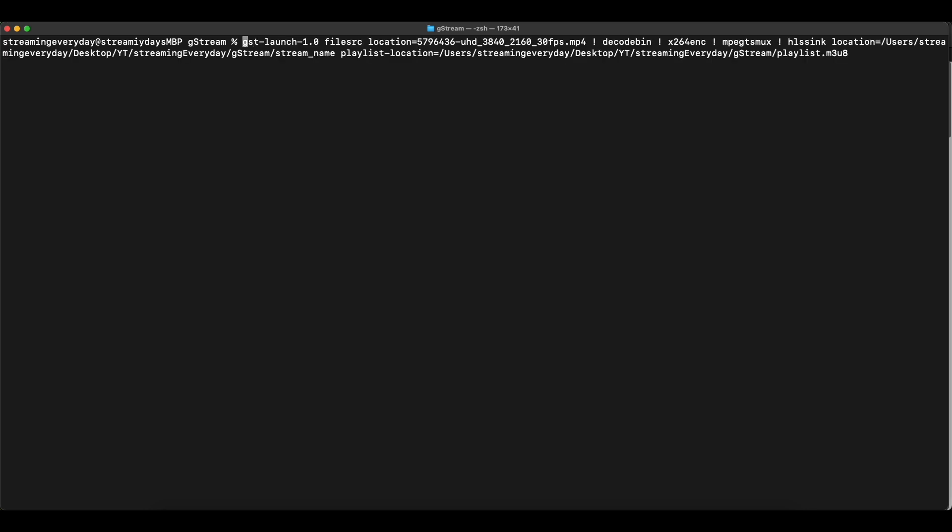Alright, so as we have seen before in that picture we had the GST launch command and then we add in the file source, decode the bin and add the format that we want to use for encoding.